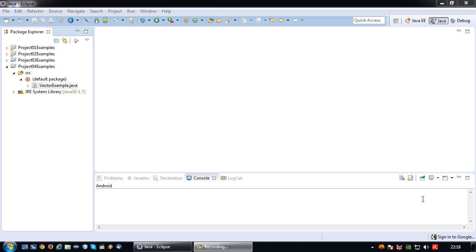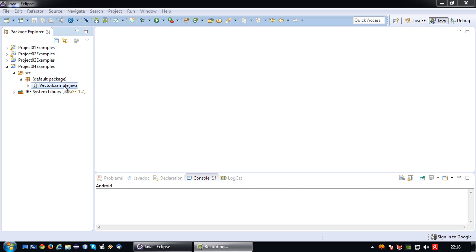Welcome back again to another Java short tutorial. In this tutorial I'm going to talk about vectors. So what are vectors? Well vectors are essentially arrays with one big difference - where the size of the array can never change, the size of the vector will actually grow along with the content. So without further ado let's just dig straight in.